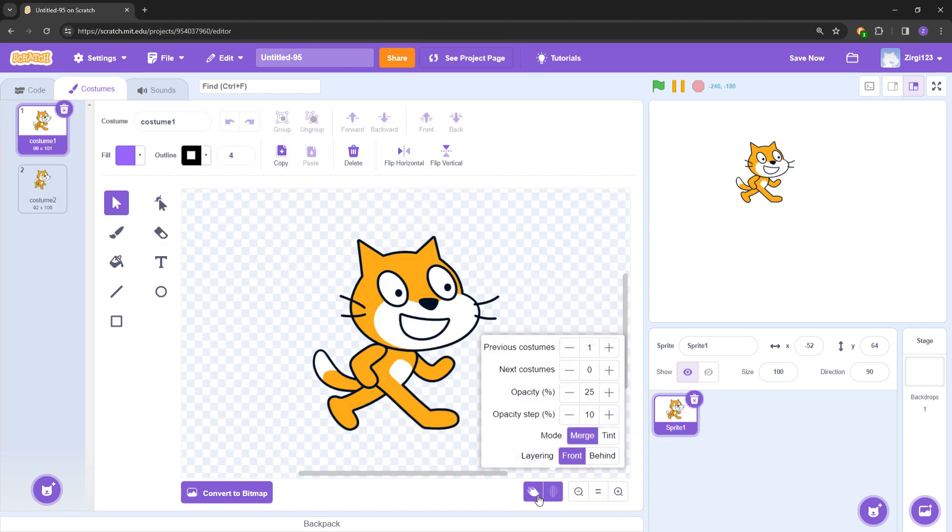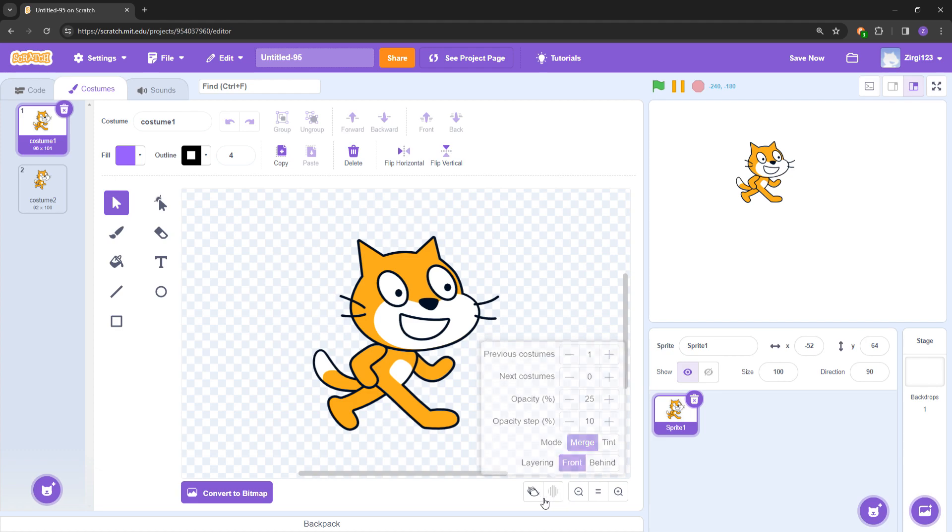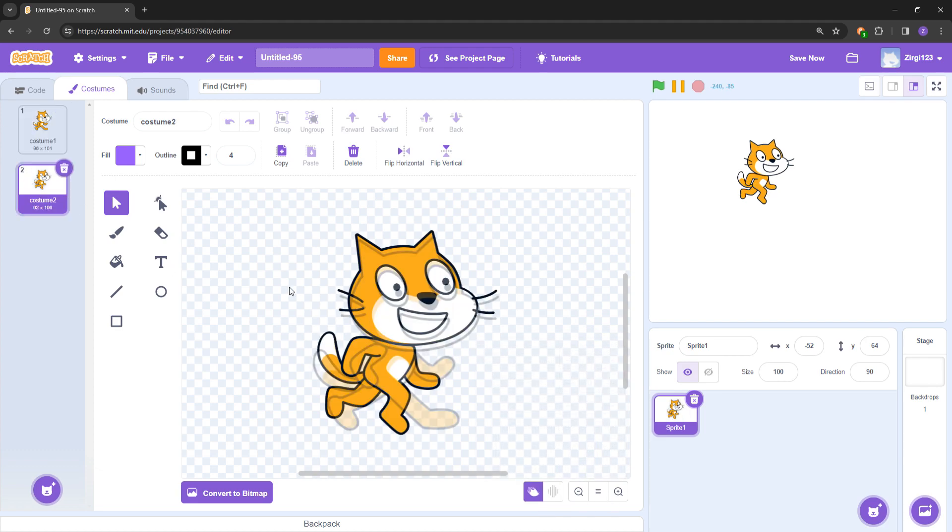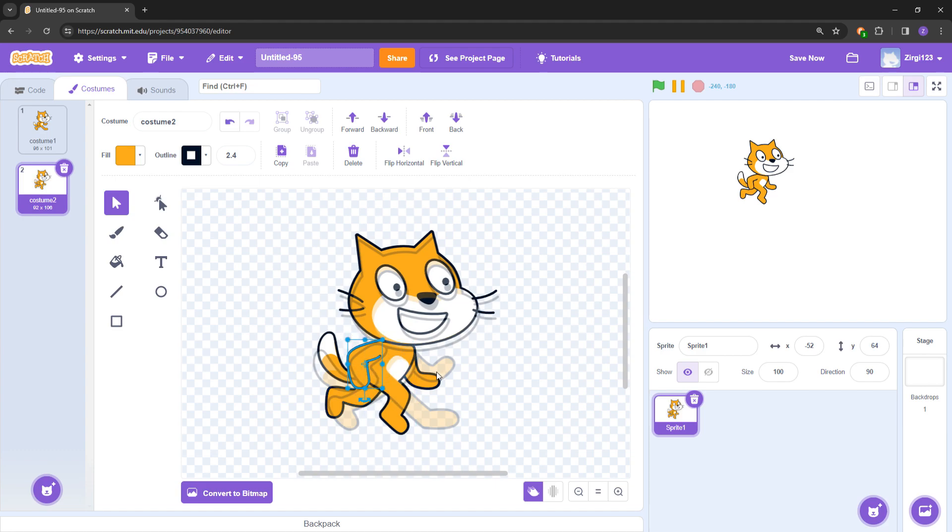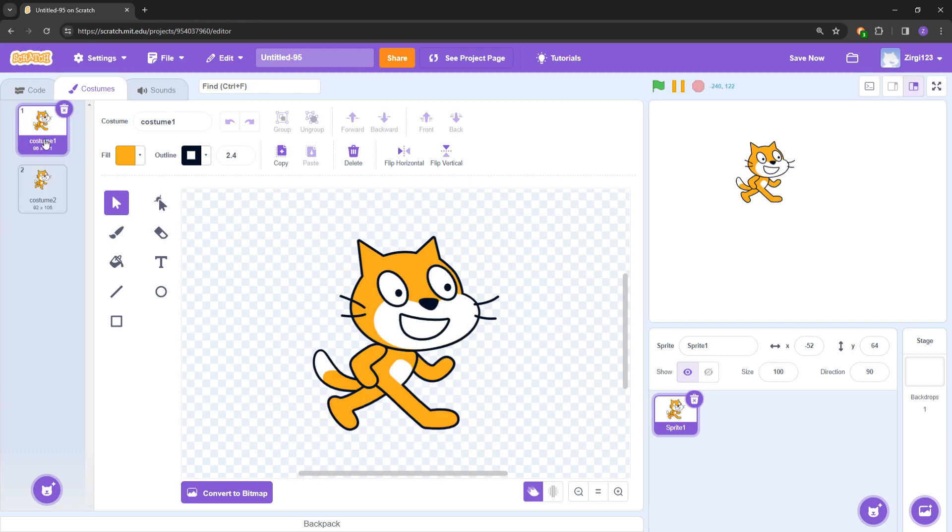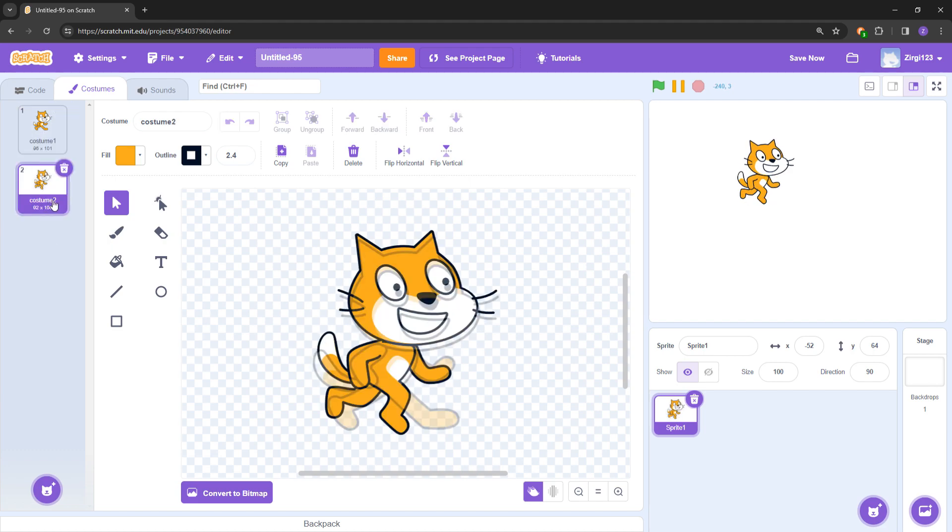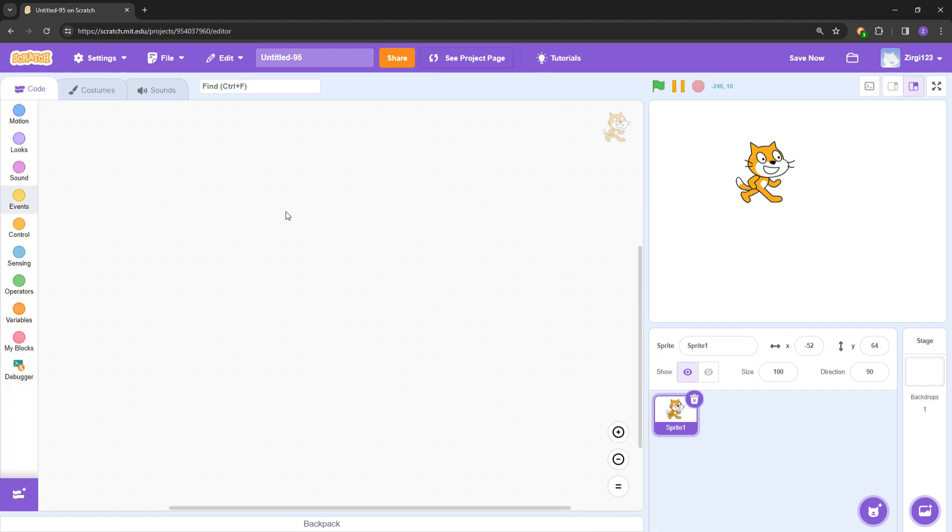You can also have this for animations. This is onion skinning. They animate stuff, so you can animate stuff easier in Scratch by using this. If you want to animate, this is a very nice plugin for that.